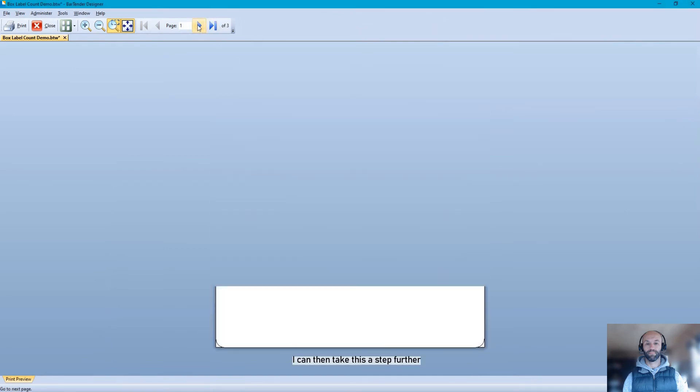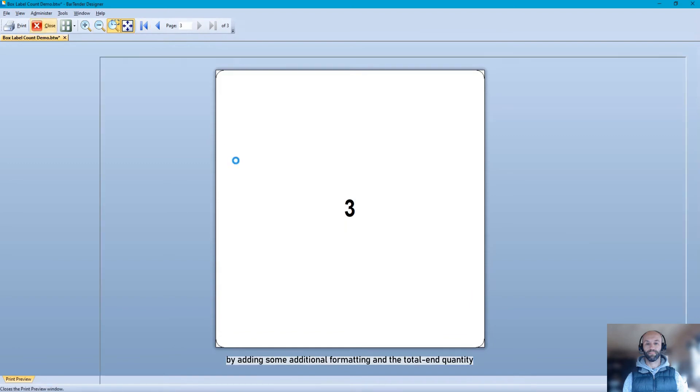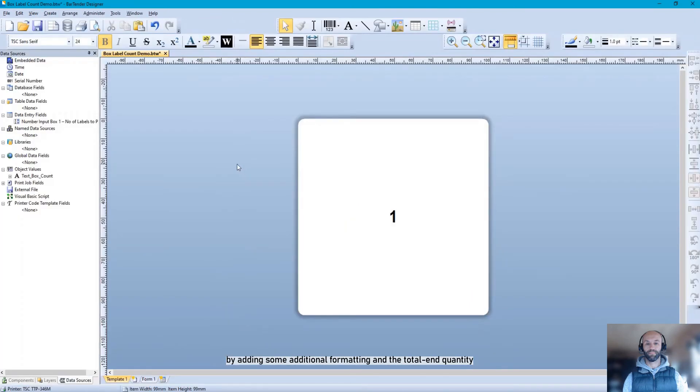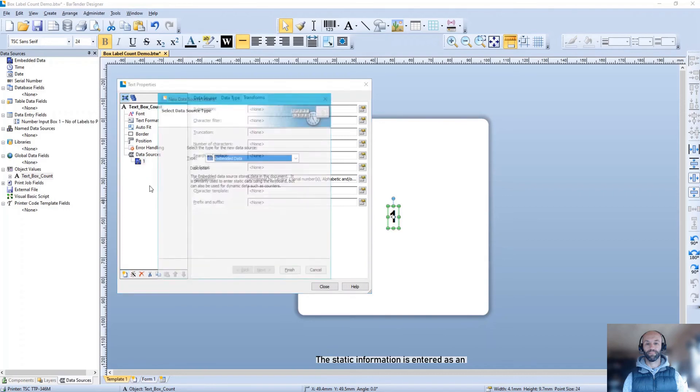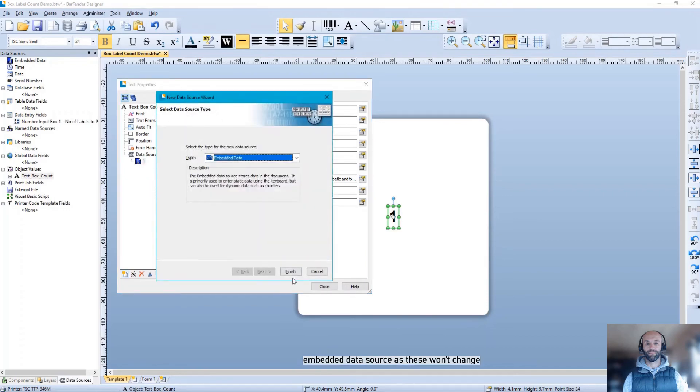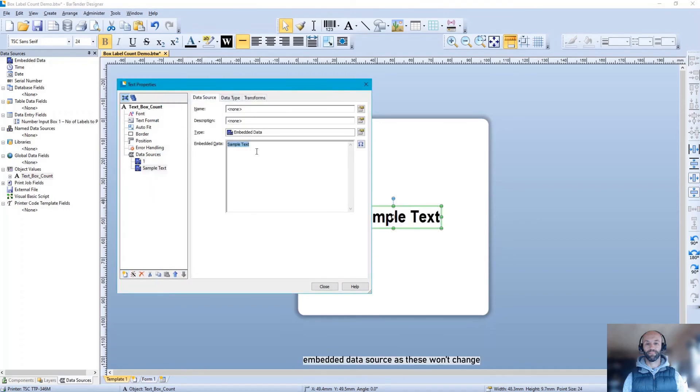I can then take this a step further by adding some additional formatting and the total end quantity. The static information is entered as an embedded data source as these won't change.